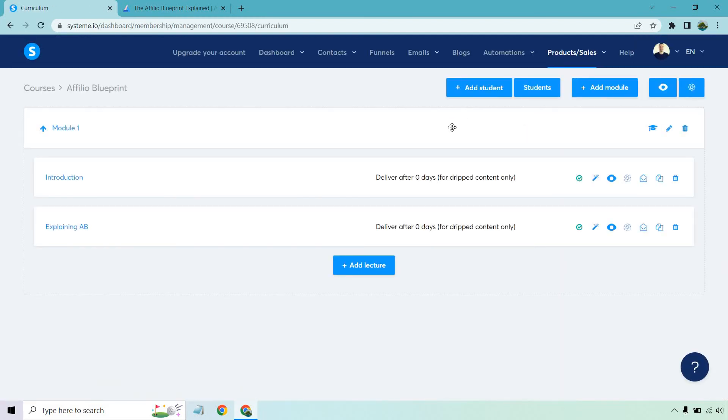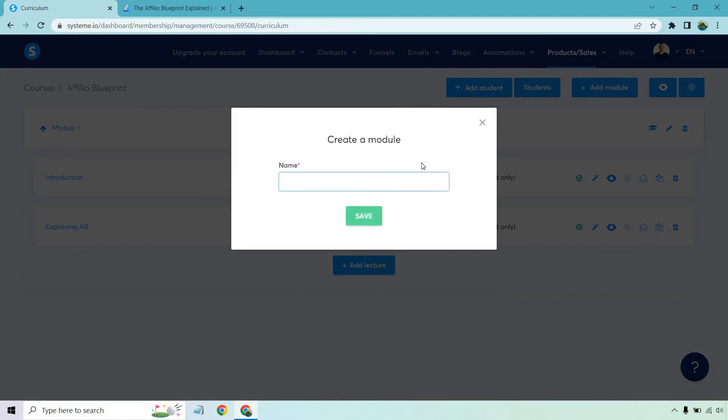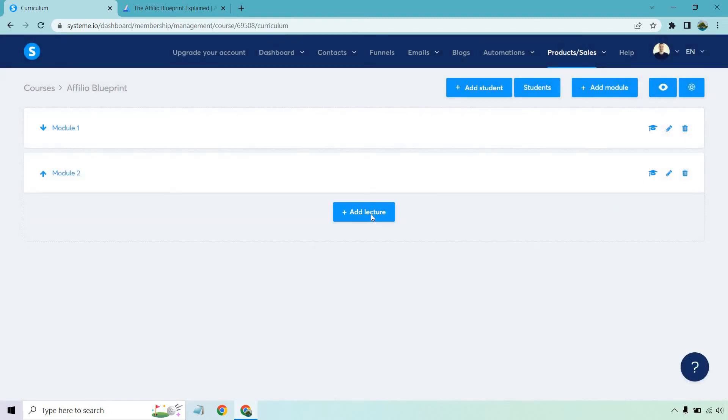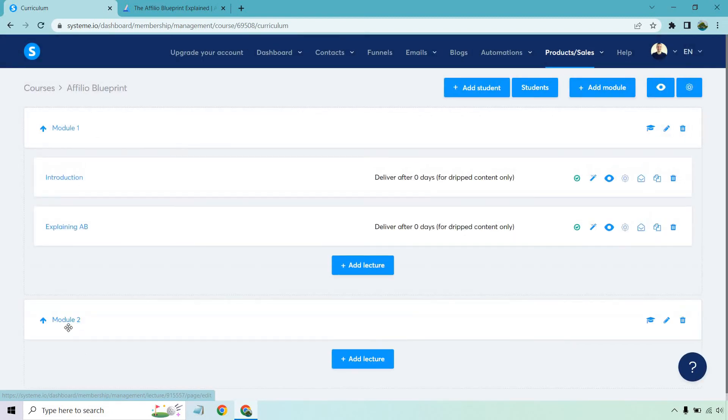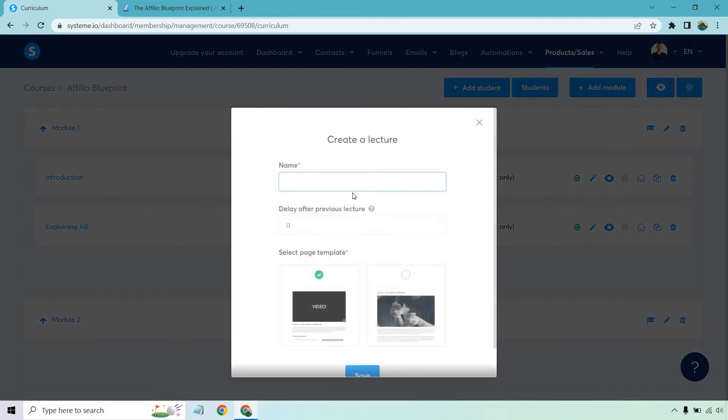And once again say you only have two videos in the first module. What we can do obviously is add another module or a lecture. It's going to be up to you. You can keep going. But let's say we want another module. Let's go to add module. This will be number two. Save. And of course now once again we're going to be in this section right here in the second one. So if we want to add to that spot right there let's go to add lecture.